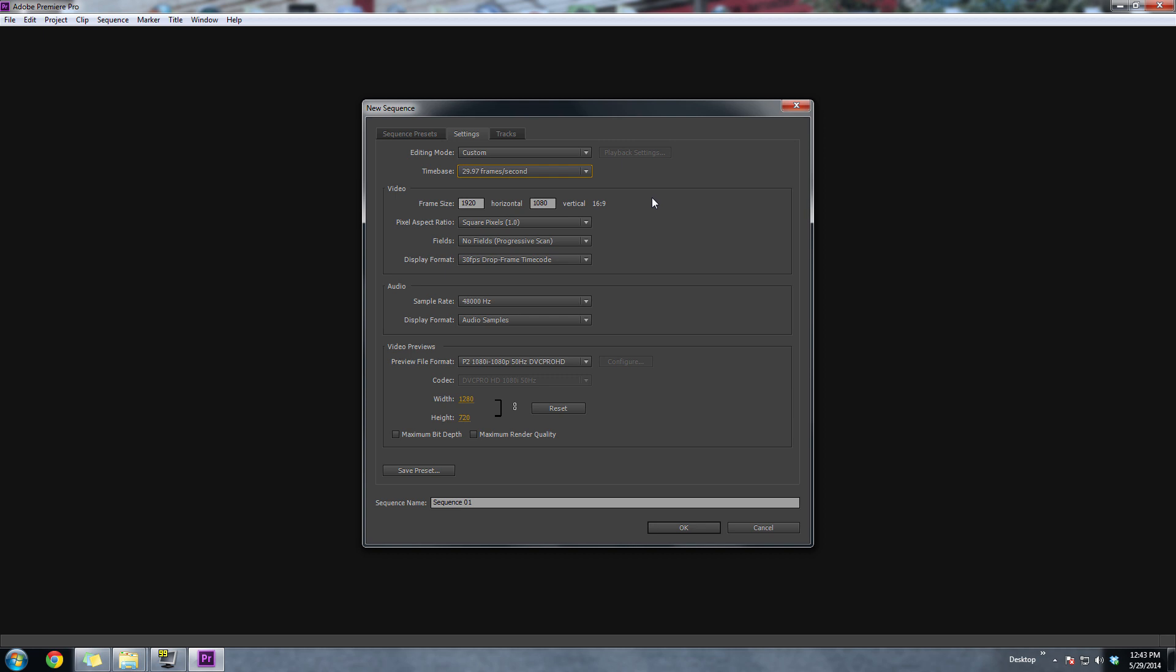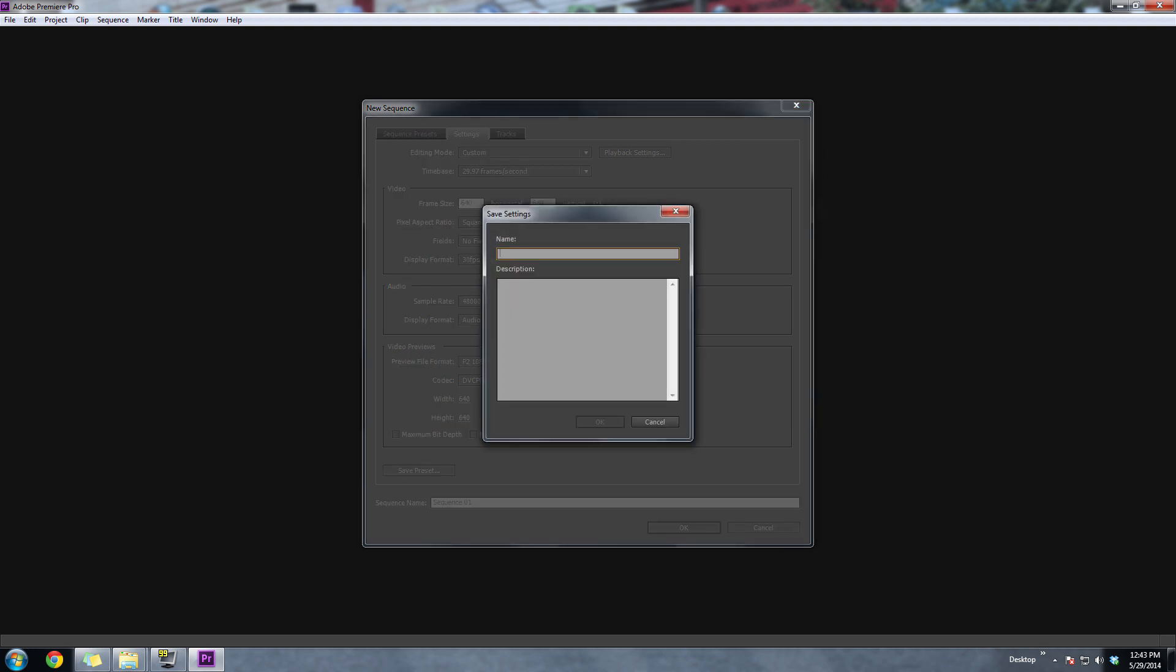It really depends on what you shot your GoPro video at. And then for the resolution, we want to do 640 by 640. Everything else could be left alone. Just leave it as default. And the next thing you want to do is just save your preset.